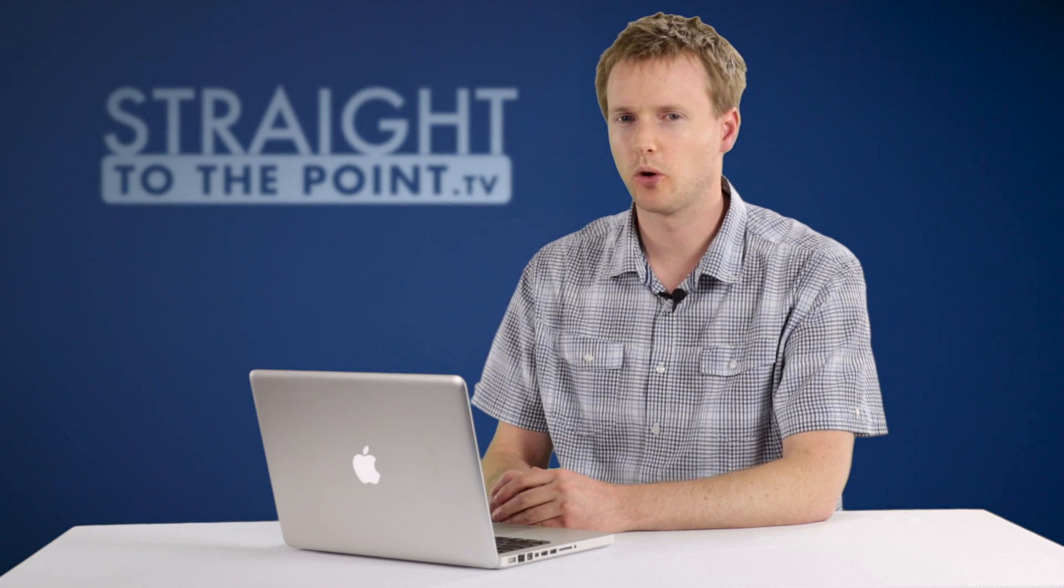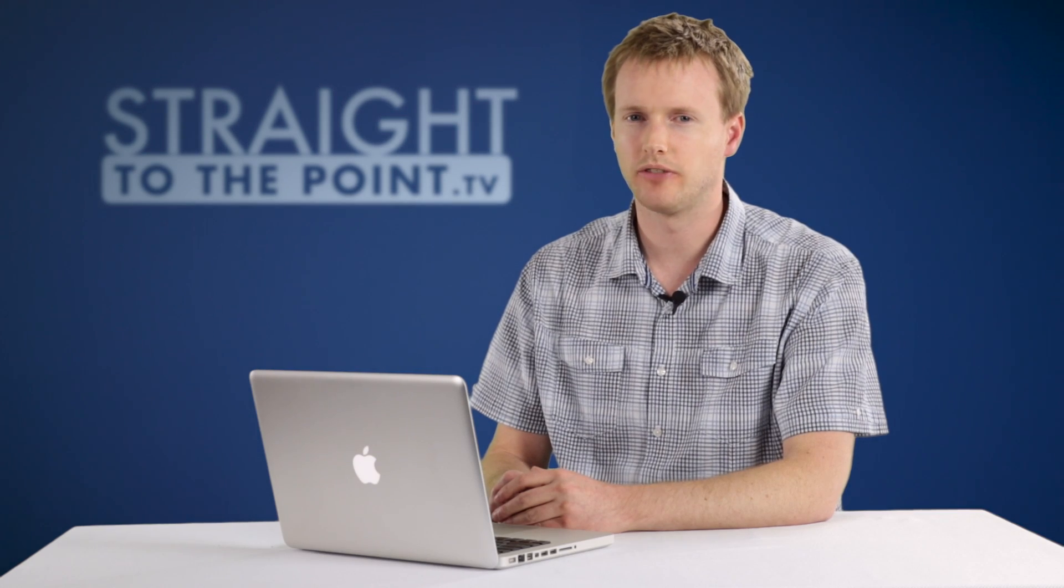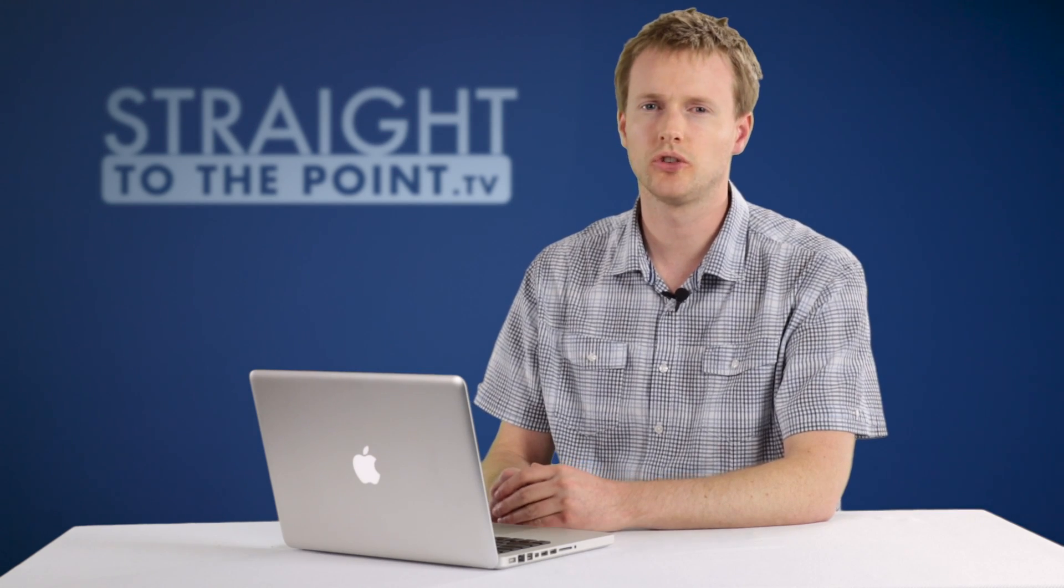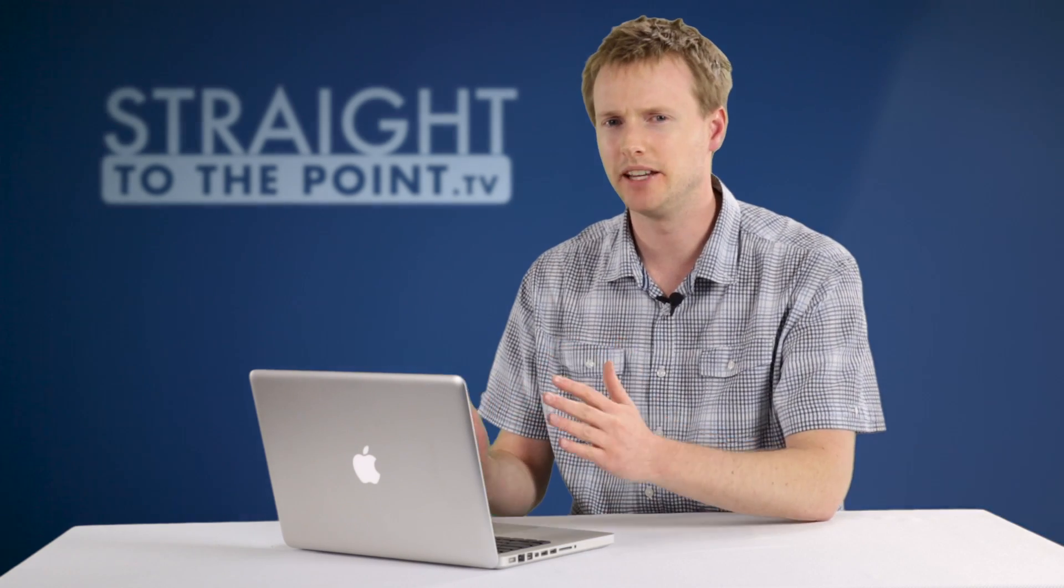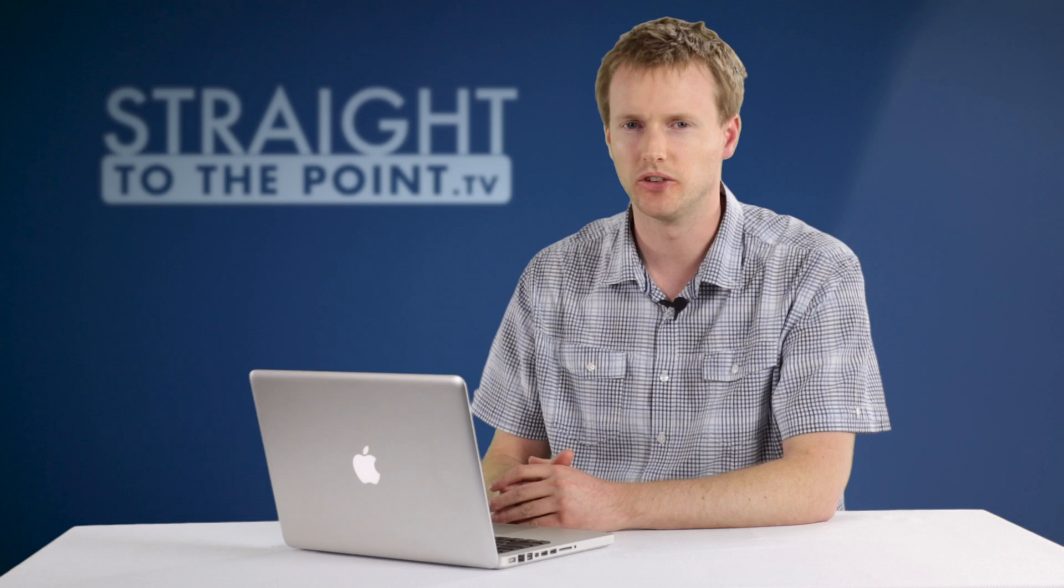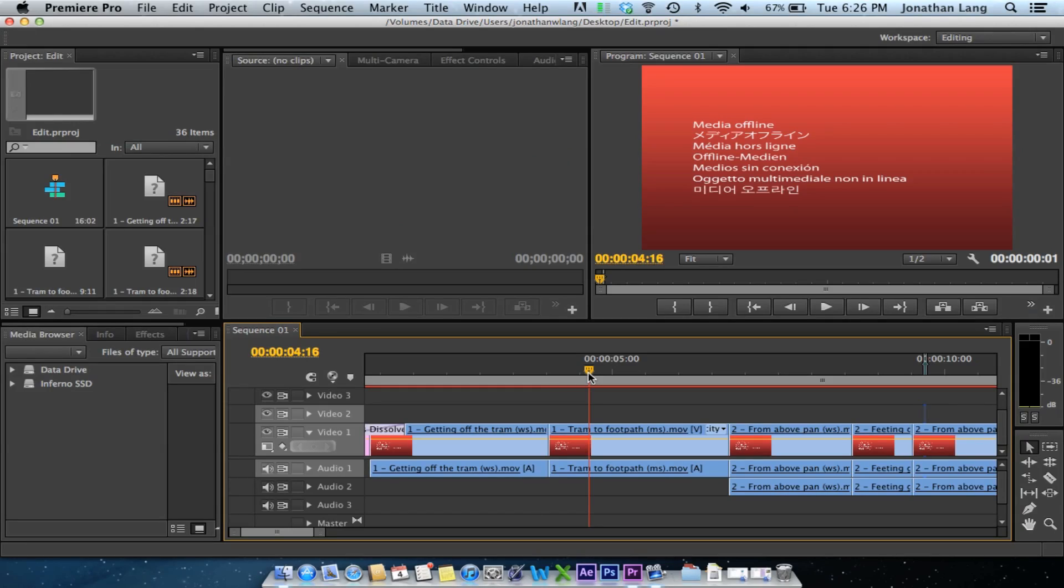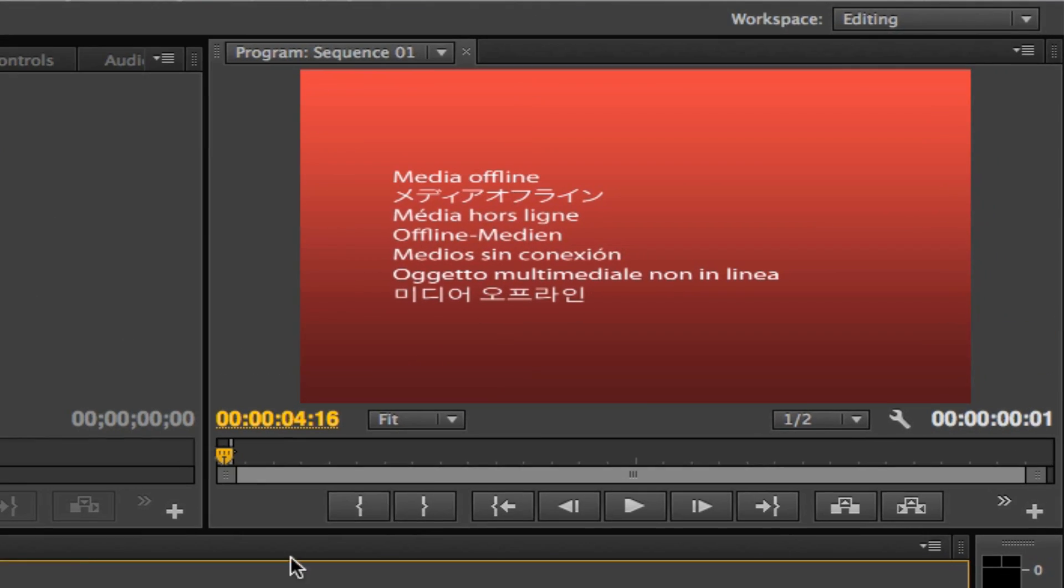So you've just fired up your Premiere project file and upon launch you discovered you're getting this red media offline message, something similar to what I've got in front of me here.